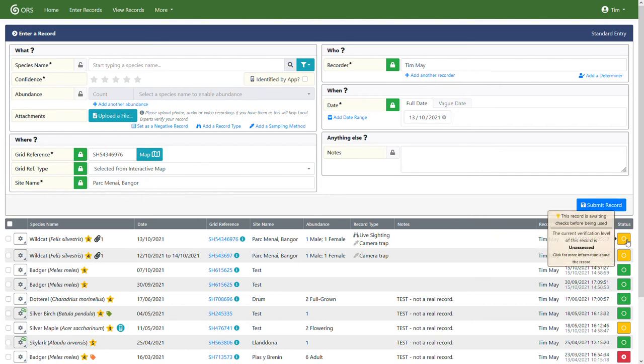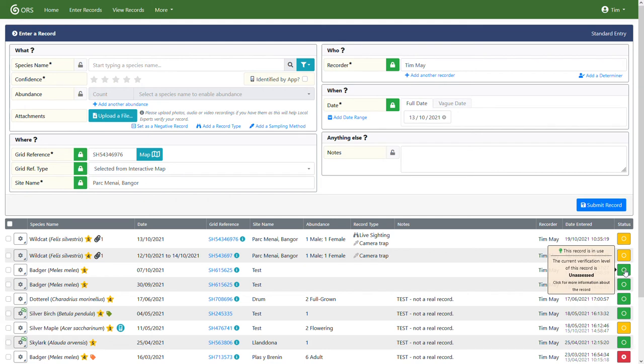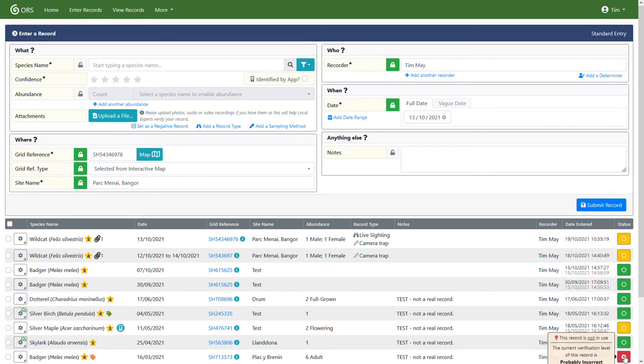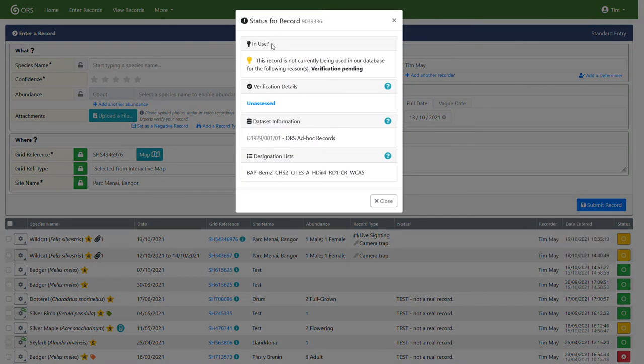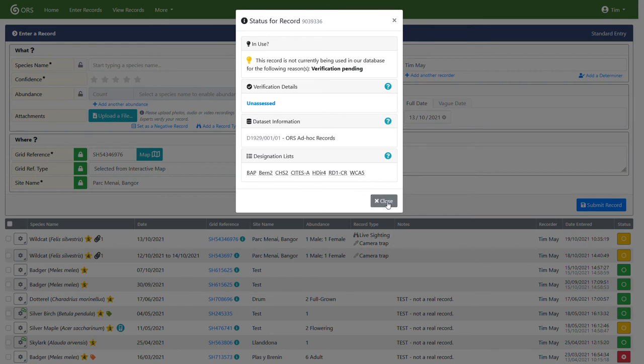Over on the right, we have a status button. If I hover over it, you'll see it gives you a quick overview of the status of the record. So this record is awaiting checks before being used and it's unassessed. Down here, you'll see a green button showing that this record is being used in our database. This record down here is not in use because it's been verified as probably incorrect. If I click on that status button, I get a bit more information. So it'll tell us why it's not being used in our database, any verification information, data information. So this is just where that record is stored within our database and some information about designation lists that species falls on. So it's on the UK BAT list, it's on one of the CITES lists, that sort of thing, just for information really.